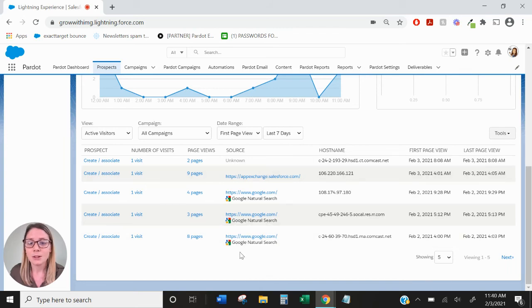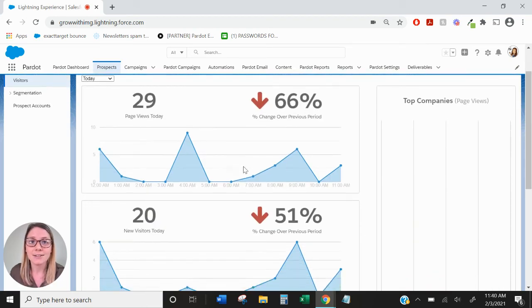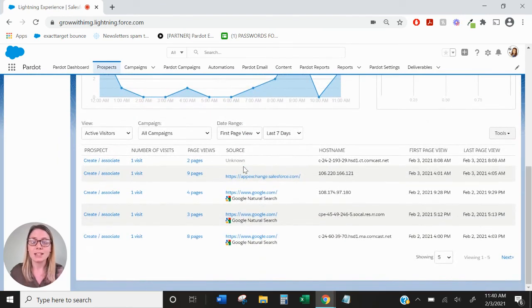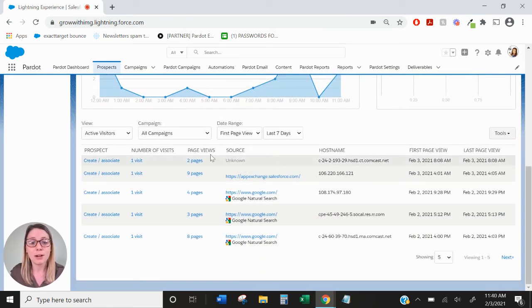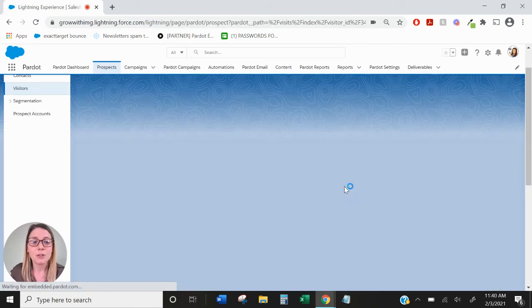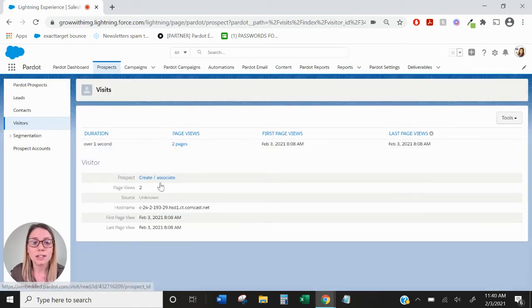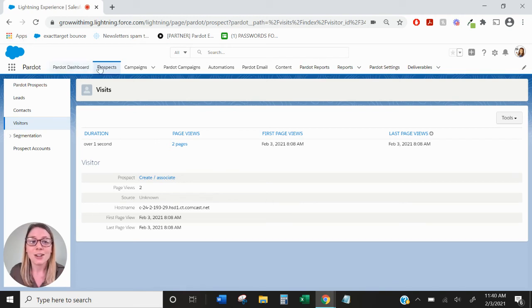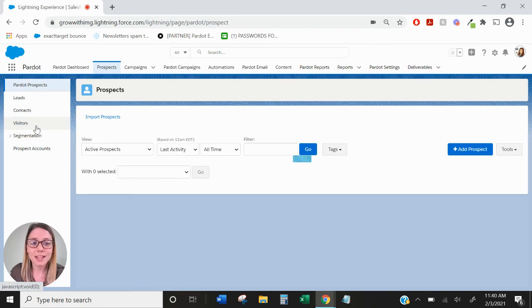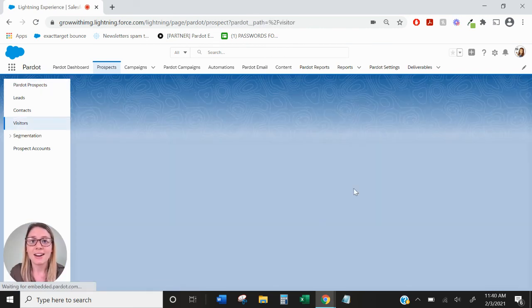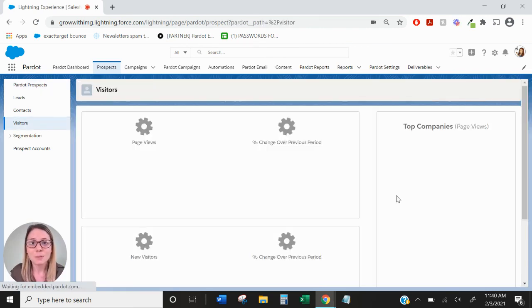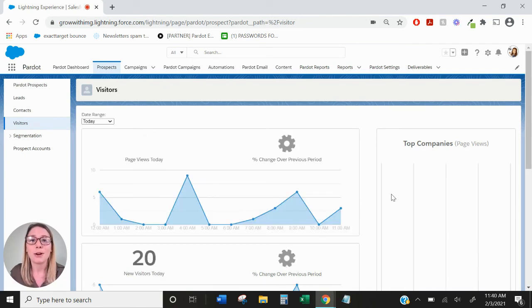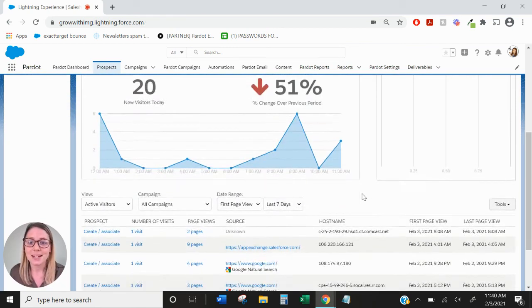So this is a great way to go ahead and see how your website activity is performing based on anonymous visitors and based on your known prospects. You can also click into these numbers and see which exact page they visited and for how long they were viewing the page. So there's a lot of great data here in the visitors tab. I would take advantage of it and just keep an eye on how your website's performing in relation to your Pardot prospects and your potential Pardot prospects.